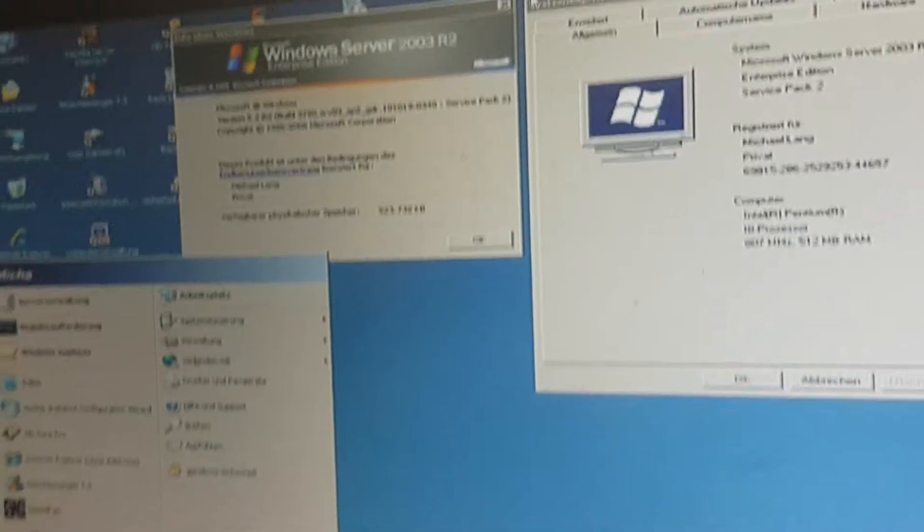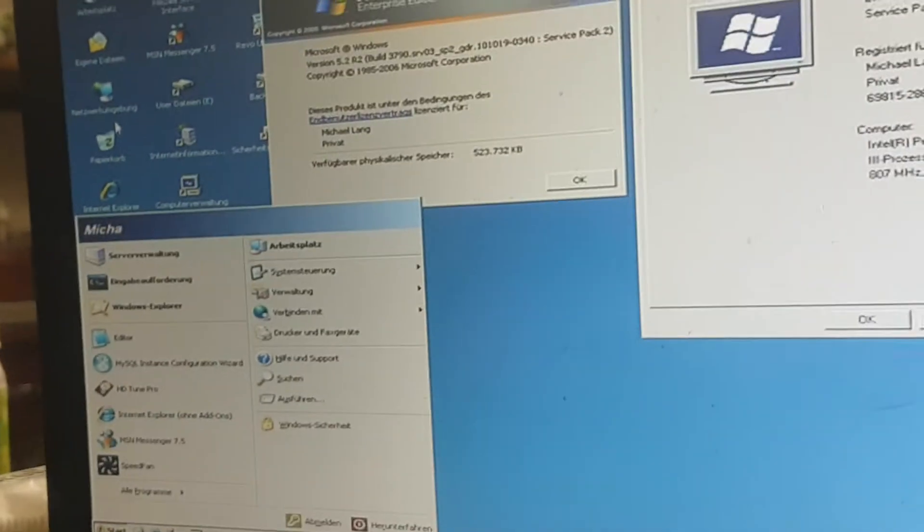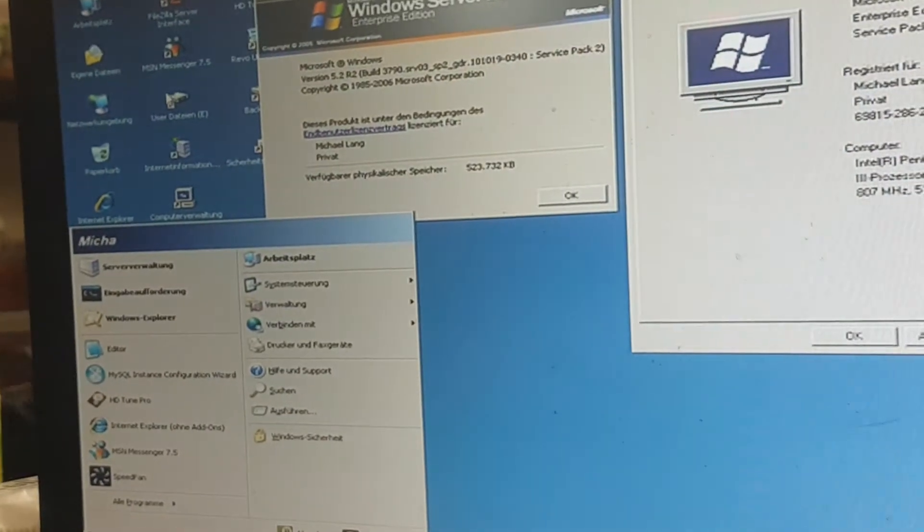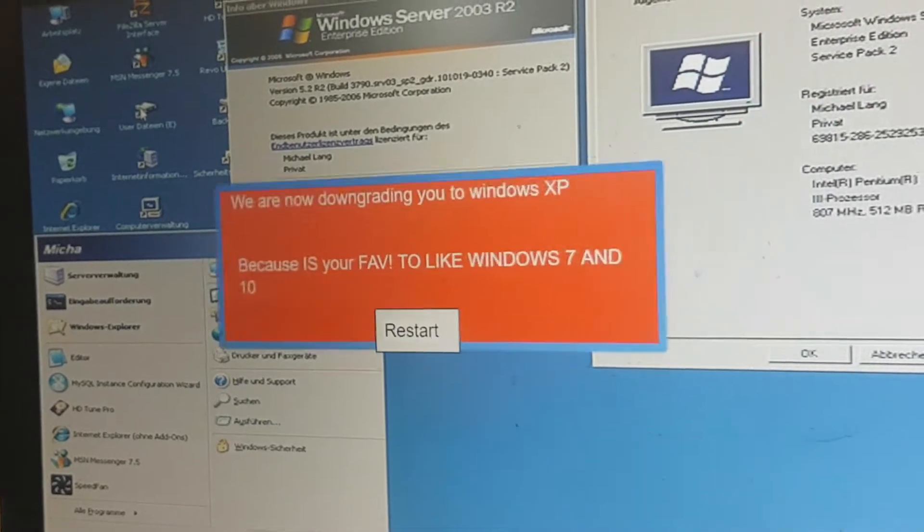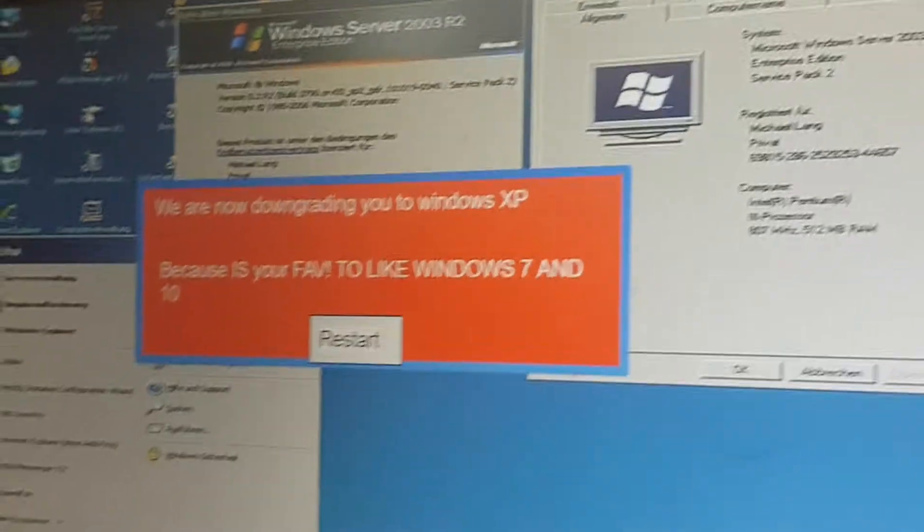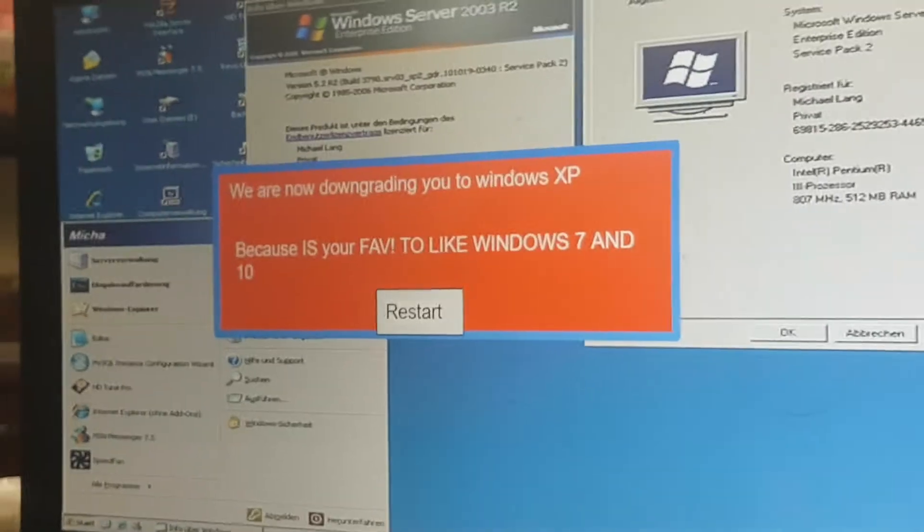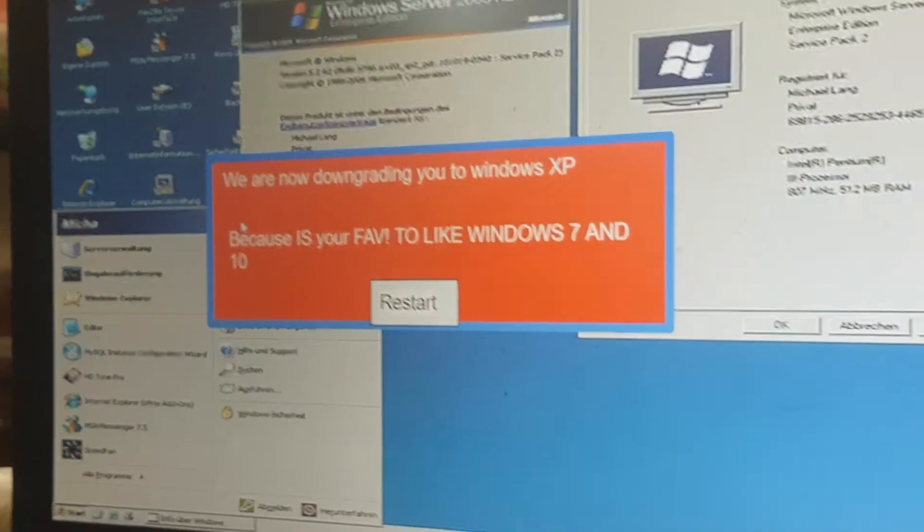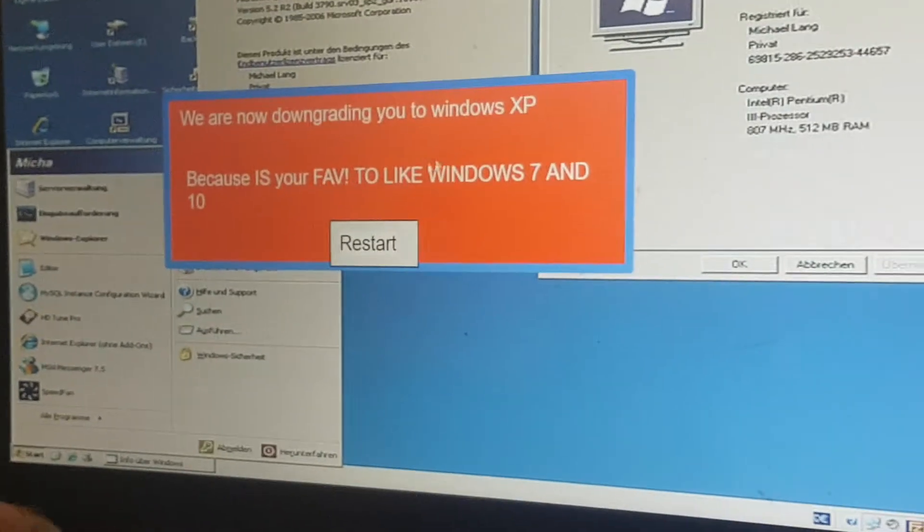Alright, let's go ahead and go to the... oh look, it's in German even. Let's try to click on this. What? We are now trying to downgrade you to Windows XP because it's your favorite, unlike Windows 7 and 10.